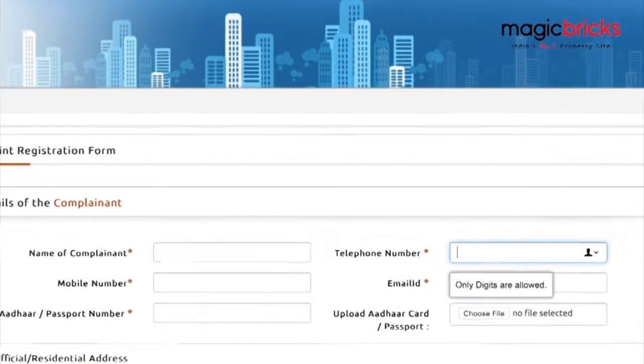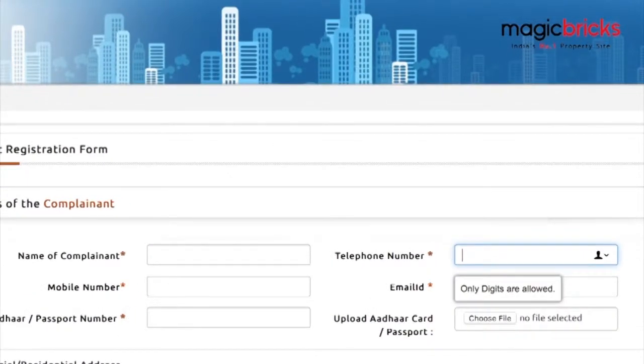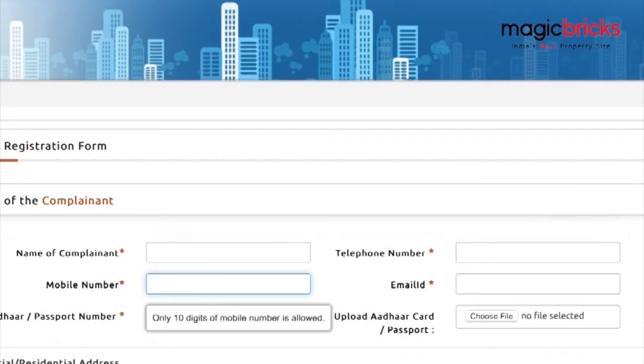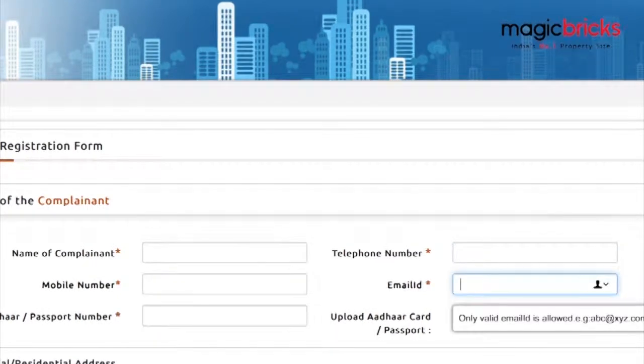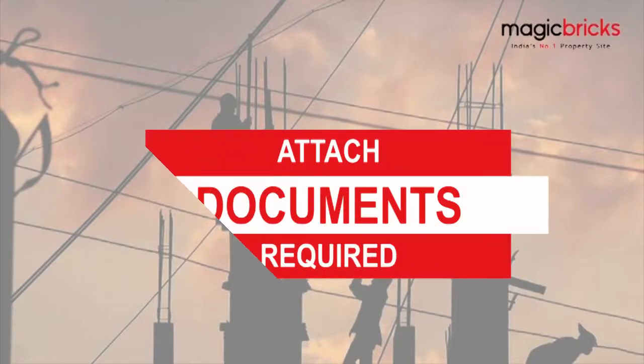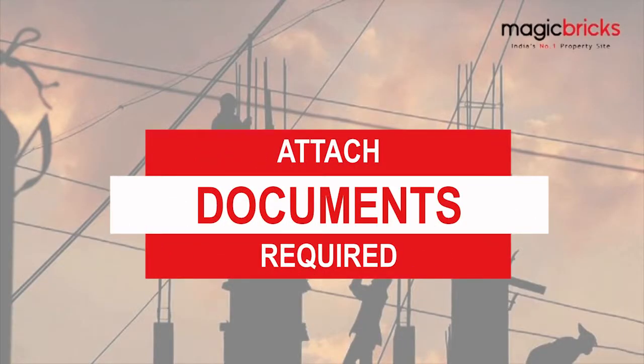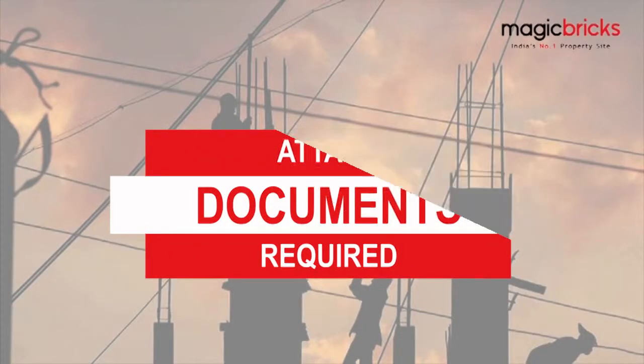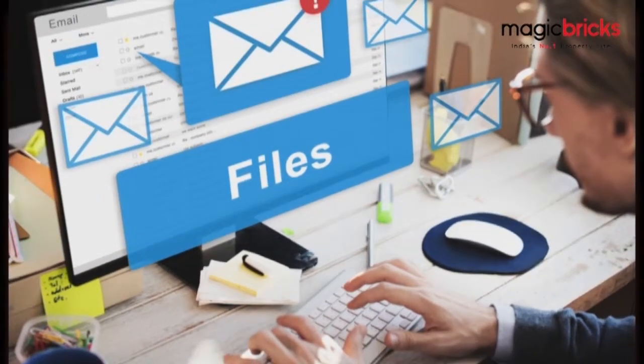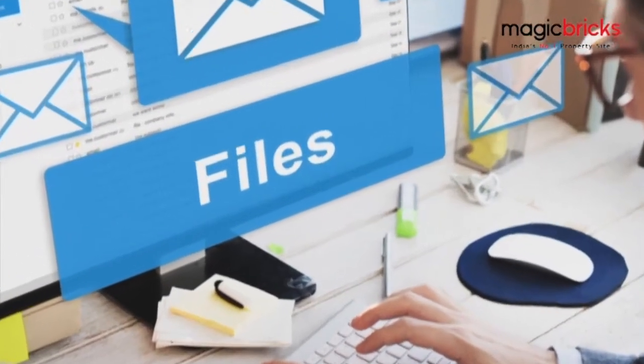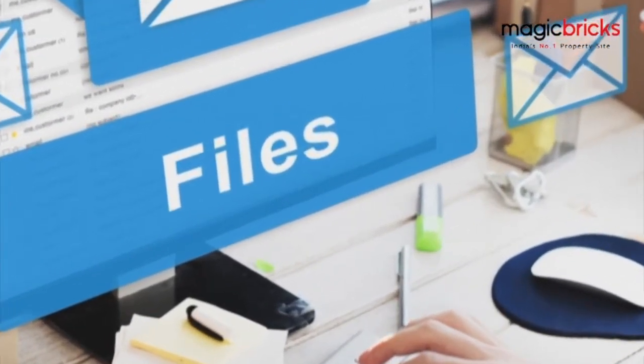Fill in your personal and complaint details on the portal. Attach necessary documents related to your property and complaint.